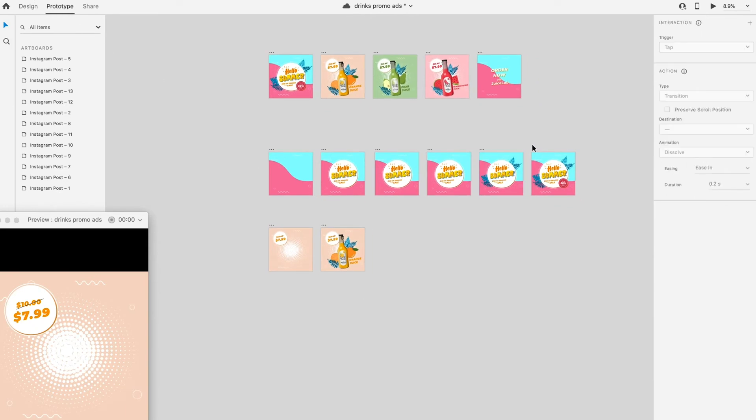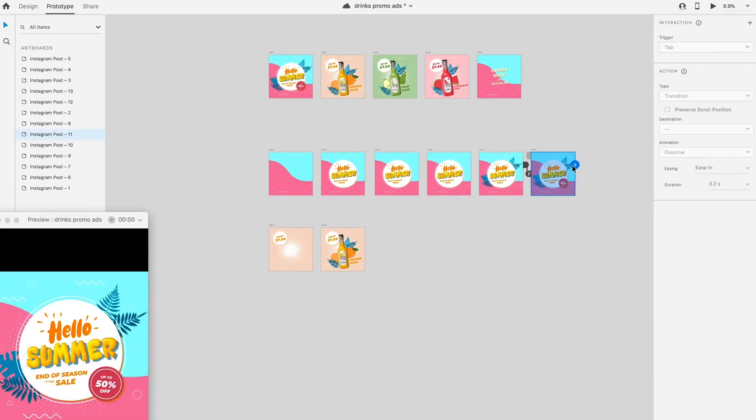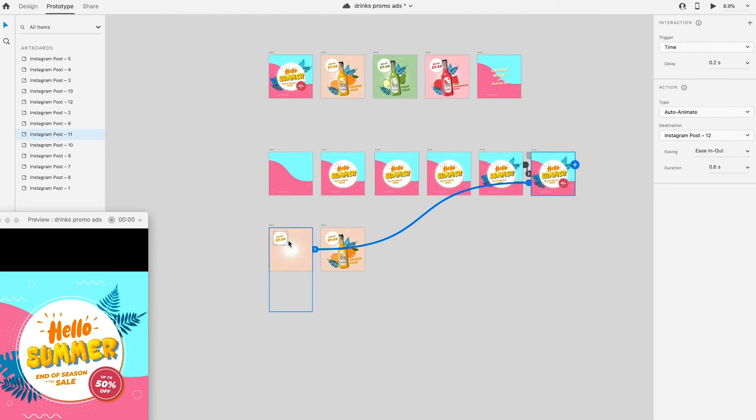Switch to prototype mode and link all the artboard. Preview the result to make adjustment later.